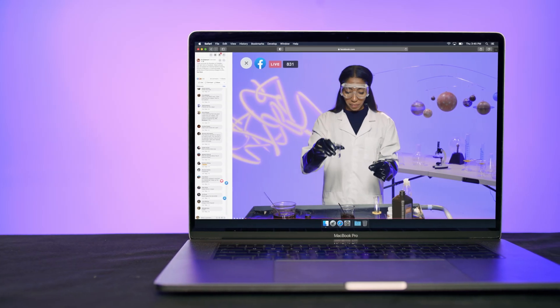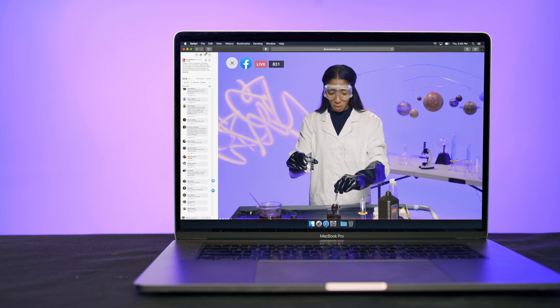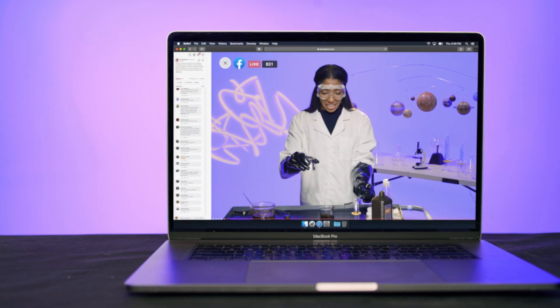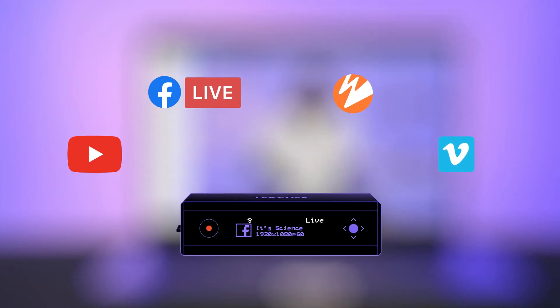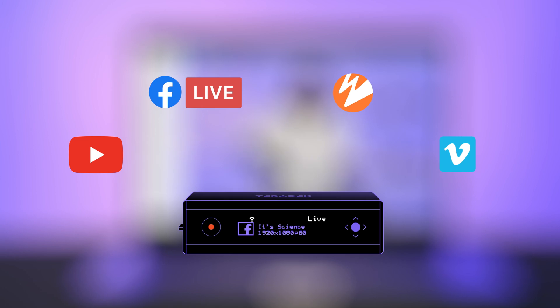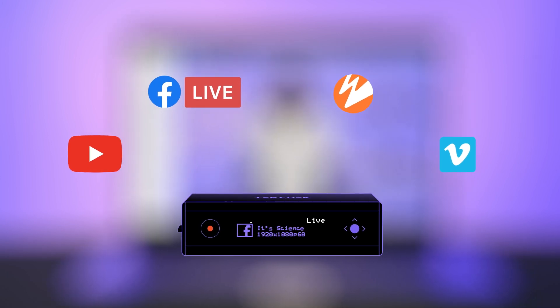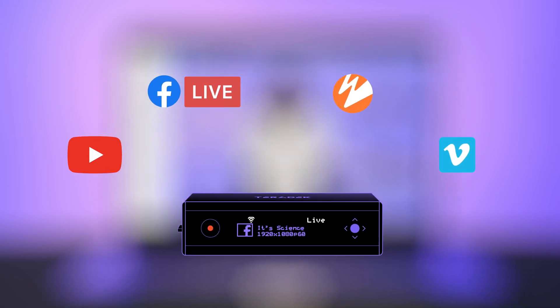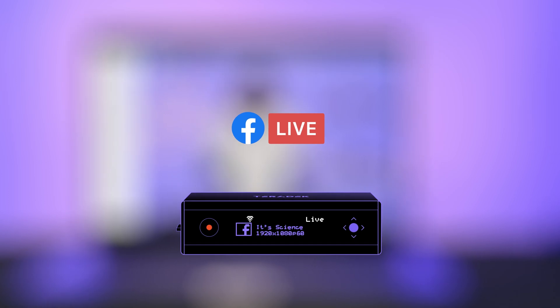Once we have our hardware connected, it's time to set our destination. We have many different online video platform integrations to choose from, including Facebook Live, YouTube Live, and many more. Today, we're going to be using Facebook Live.